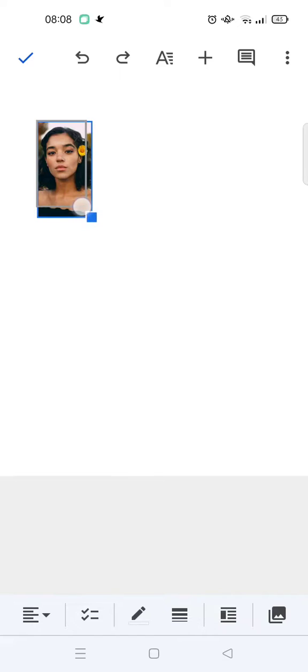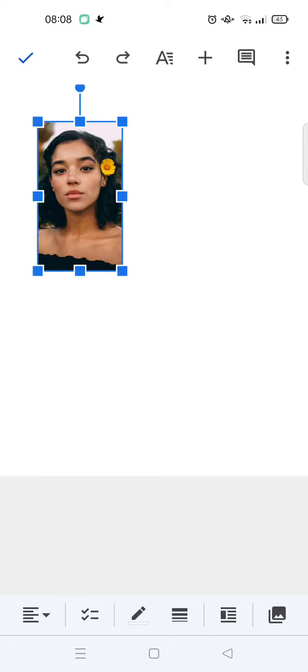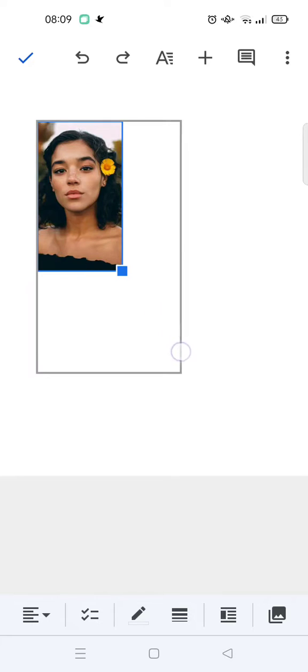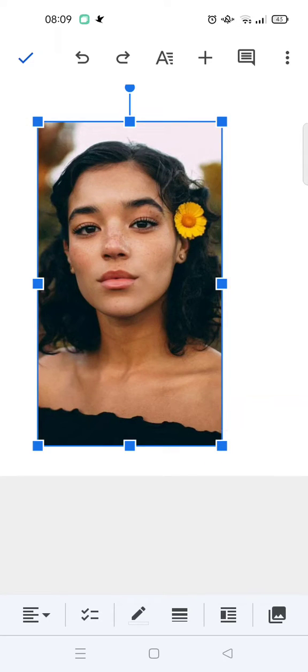So you can make it smaller and you can also make it big. And if you do this, the position of the photo won't be changed like the one before, so you can just go like this.